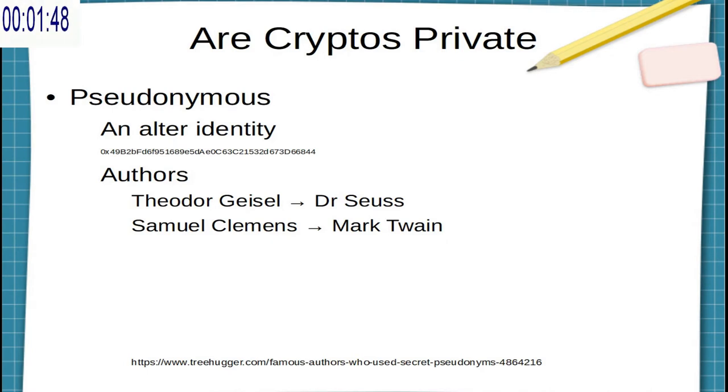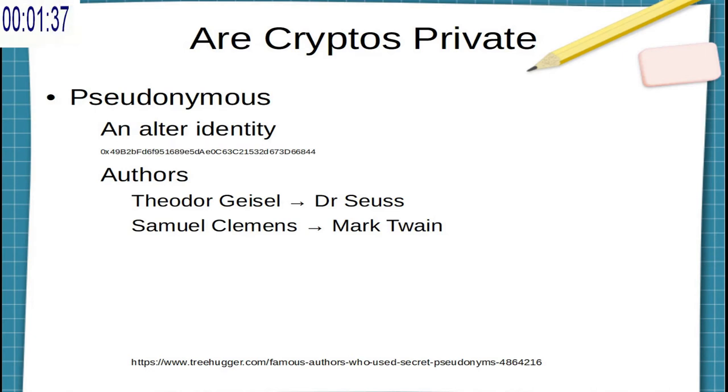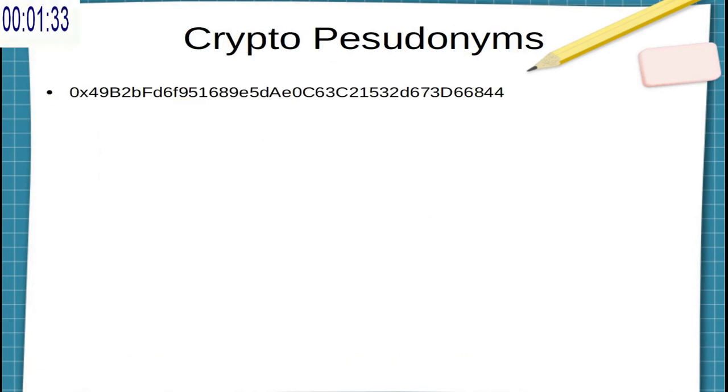which means that you transact using an alter identity. So instead of making a transaction as John Smith, I would make a transaction using a string of characters and digits known as a public key. This is similar to the way that authors will sometimes publish a book using a pen name.